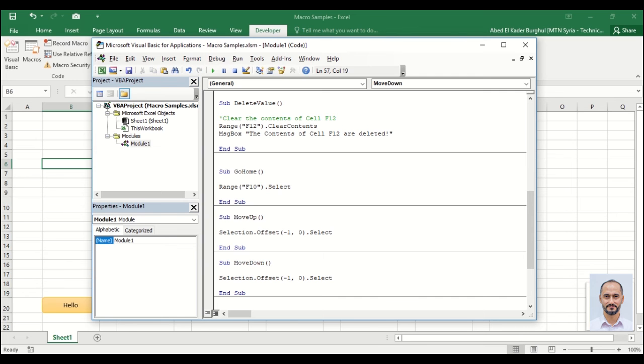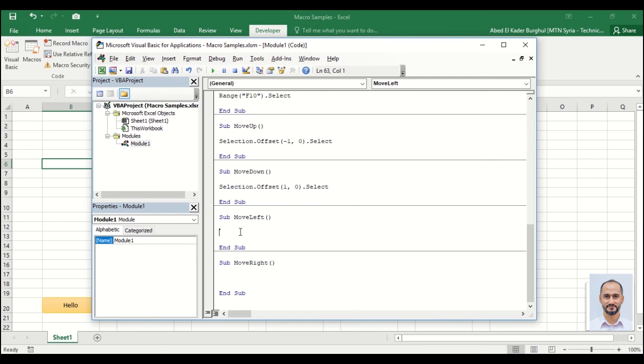To move left we should freeze the row and go one cell in negative value. The last one, positive value.